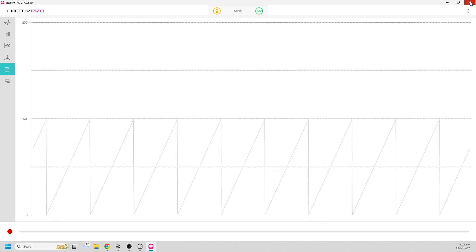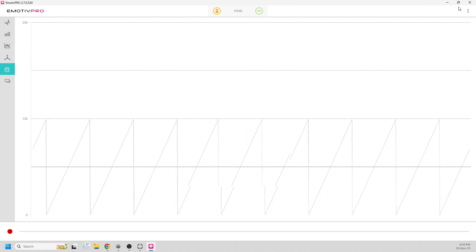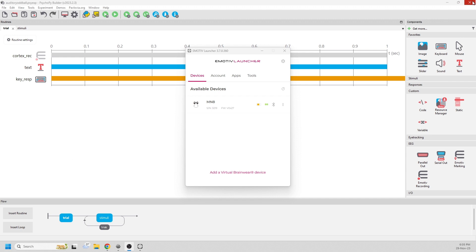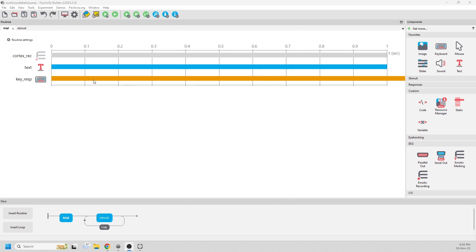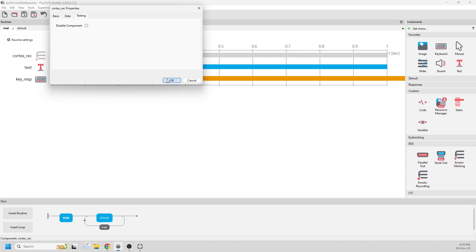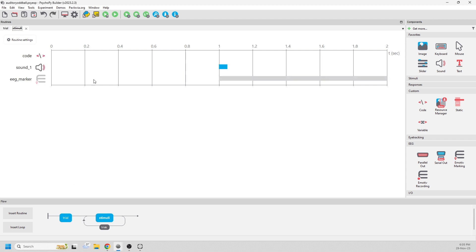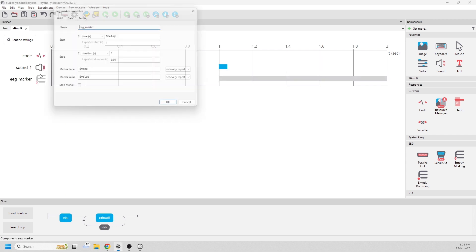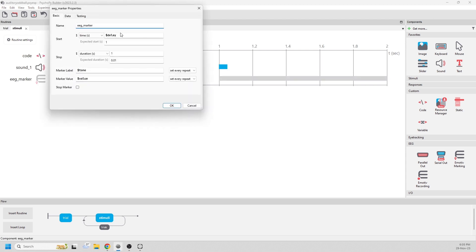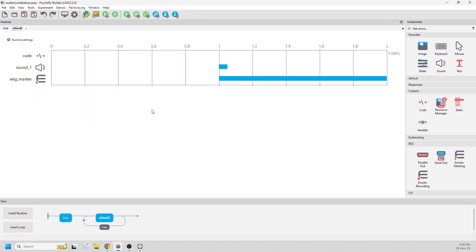Once you've checked your data, you can keep the Emotive Pro running, but you can also just close it and make sure you're connected only to your Emotive launcher. Now we're ready to run the experiment. Let's enable our components again and let's click run.